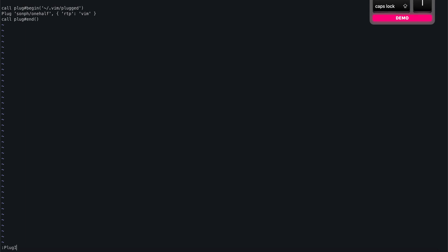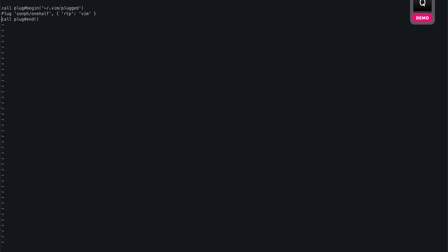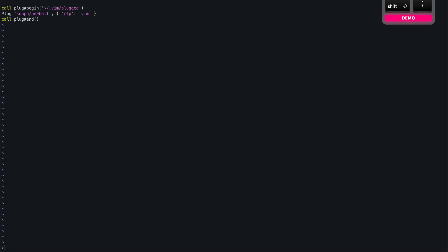Now we need to do plug install to install the actual plugin. It says it's already installed because I already have it in my system. Let's go back and see. Okay, here we go.